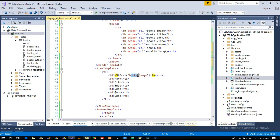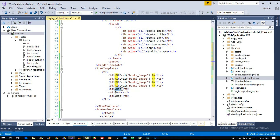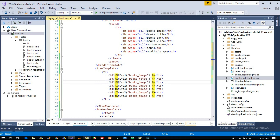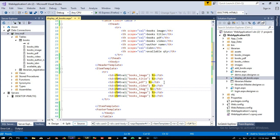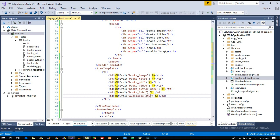First we have books image, so here we need to write books_image. You need to write whatever your column name is. So we write books_image, then we need books_title, books_PDF, books_video, author_name, and then ISBN.